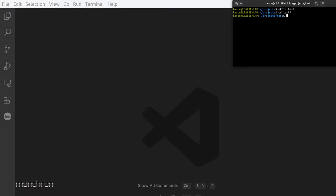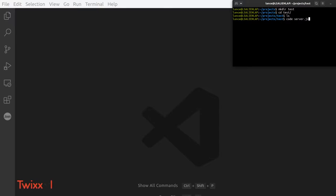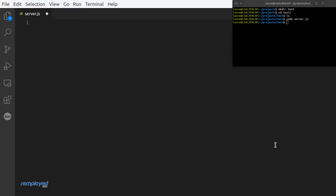Let's clear this out and make a folder called test. Now let's get into that test folder. Since we're using Visual Studio Code, let's do 'code server.js' — that's important because this is literally the server and our whole app. You could call it app.js or whatever you want, but for this purpose we'll call it server.js.